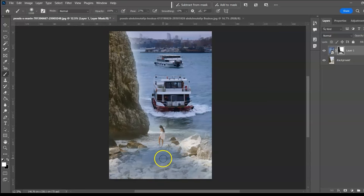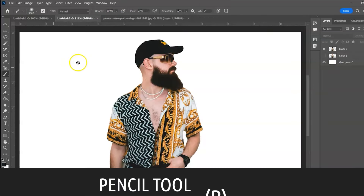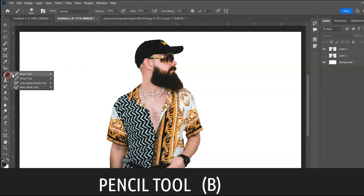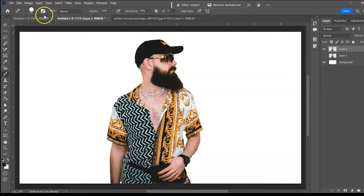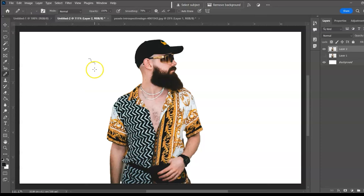The Pencil Tool, shortcut B. Select the Pencil Tool, adjust the setting, and use it like a normal pencil to paint hard-edge strokes.